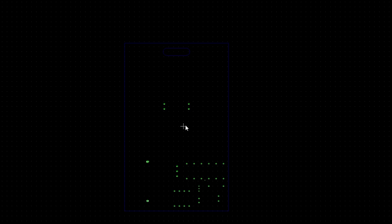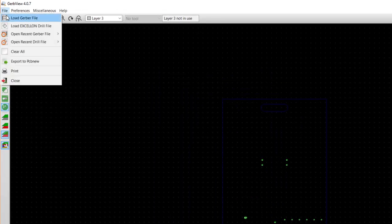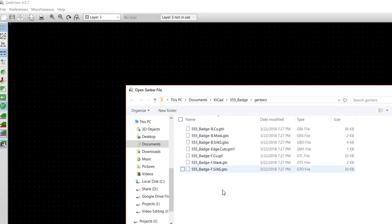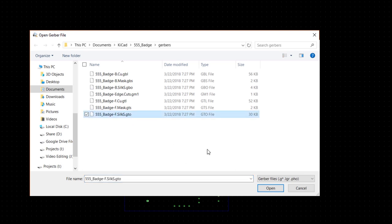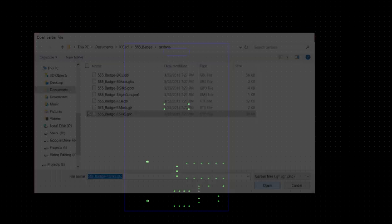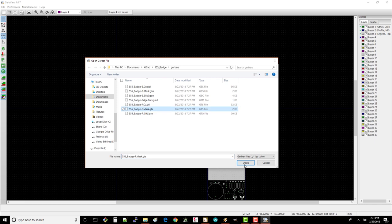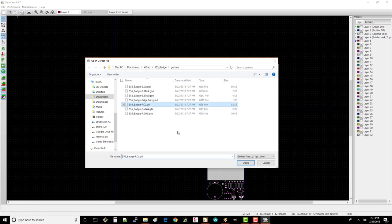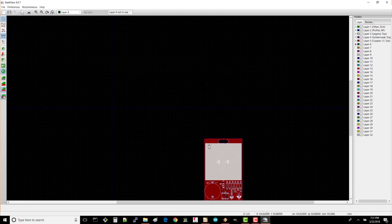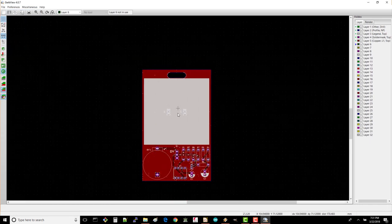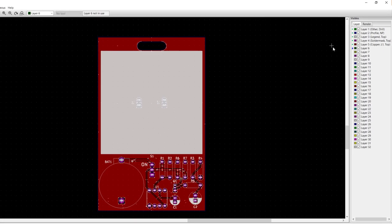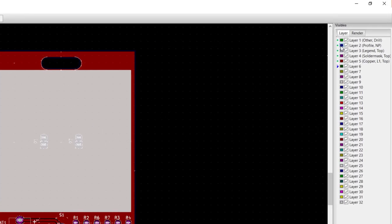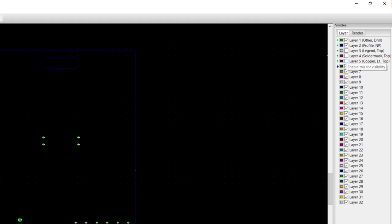Let's take a look at the top layer. Click File, Load Gerber File. Select the front silkscreen file and click Open. Do the same thing for the front mask file and repeat it once more for the front copper file. This is what the top of your board will look like. On the right side, uncheck the three top layers we just added to turn off their visibility.